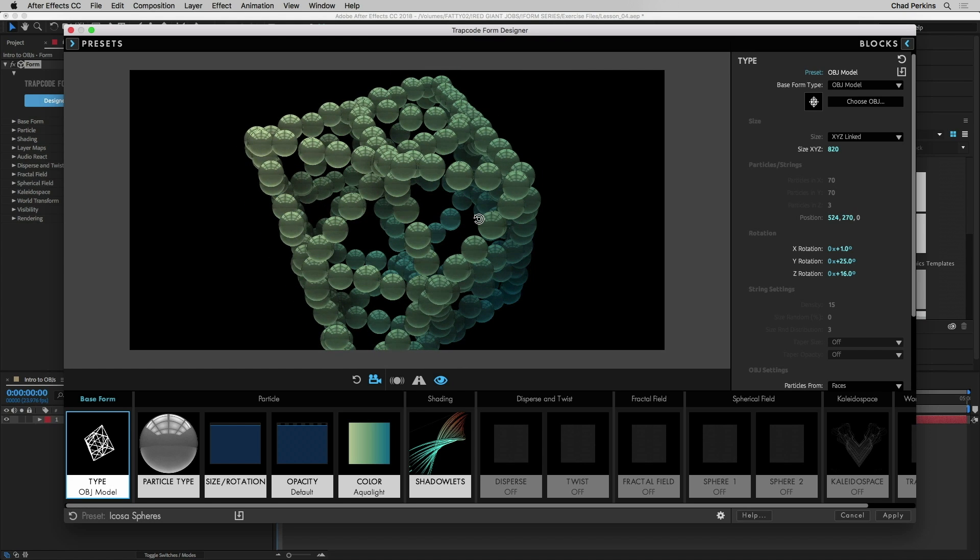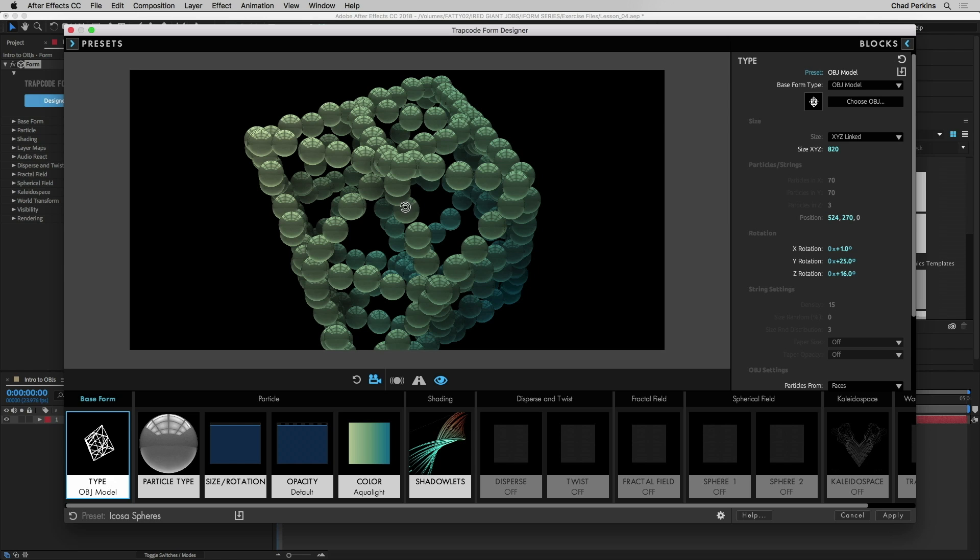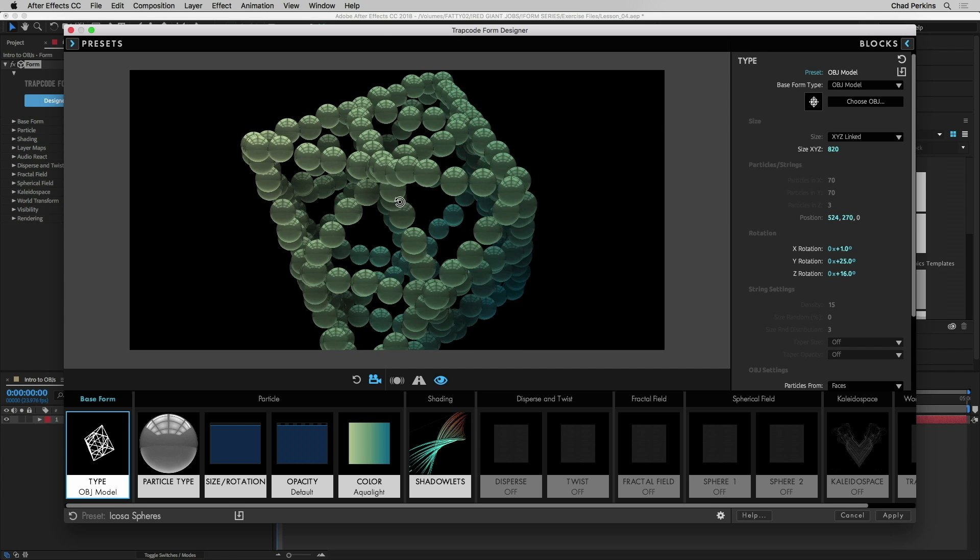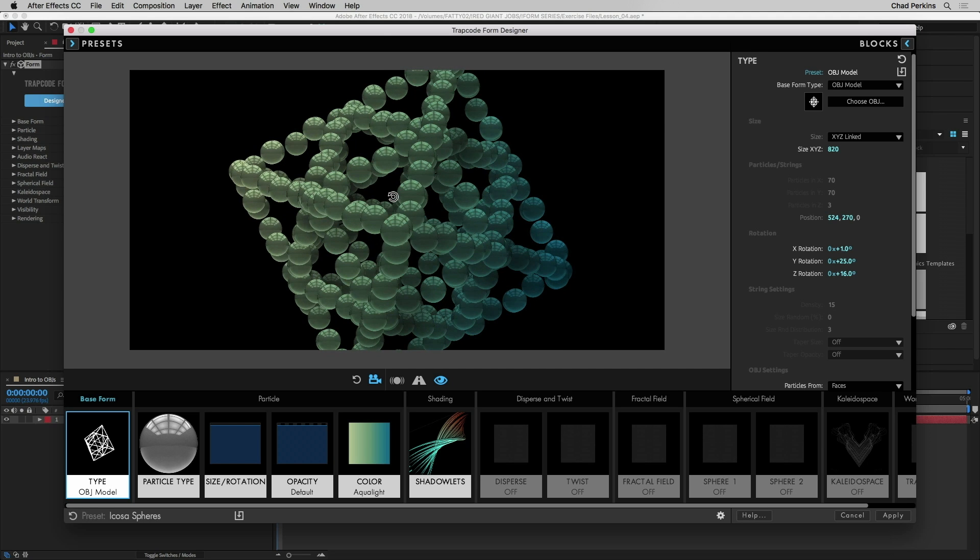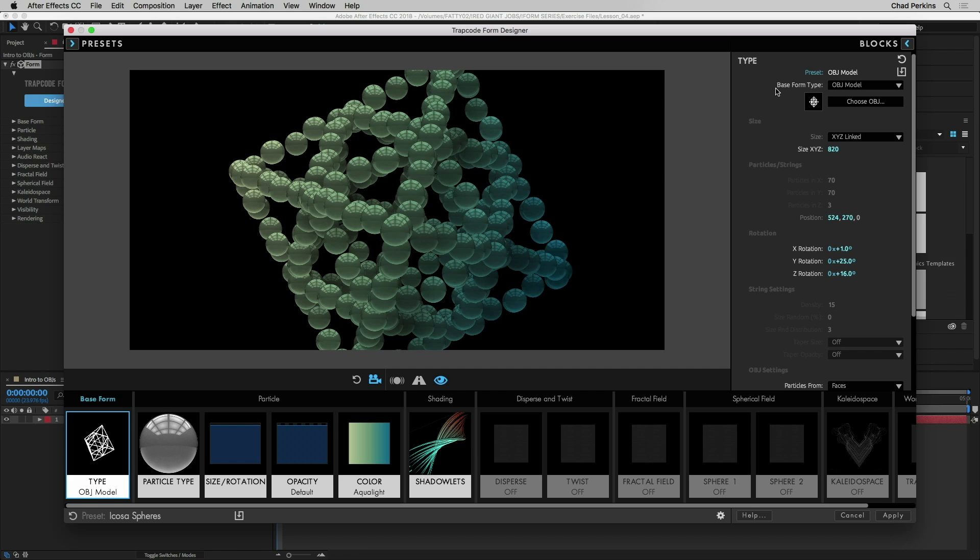Now what if I really like these little sphere things, these custom particles, but I want to change the OBJ, the actual shape of the form, the structure? Well I could actually go over here to the upper right by where it says blocks and adjust the parameters of this shape. So with the type selected, the type of base form as OBJ model, we can go over here to the preset and you can see that the base form type is OBJ model and here's the magic folks.